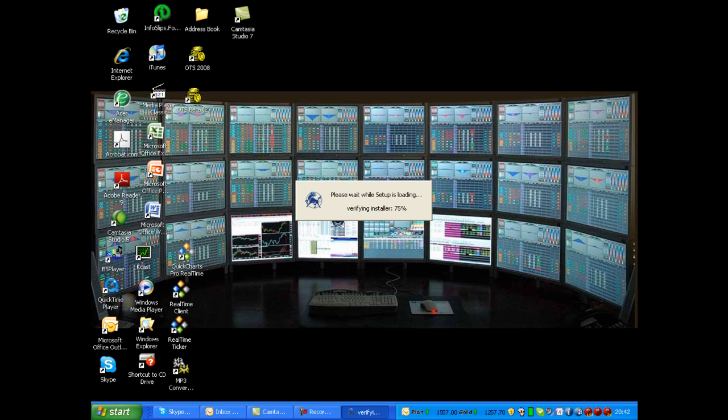We can see there on the screen. It says, please wait while setup is loading. Verifying installer. 79, 80 percent. We're nearly there.